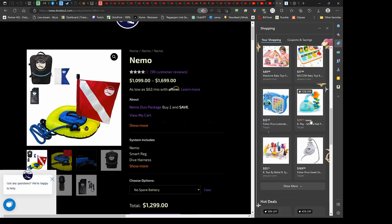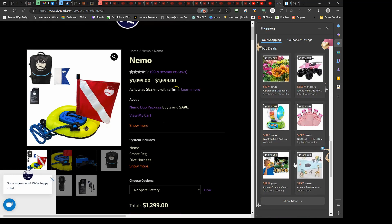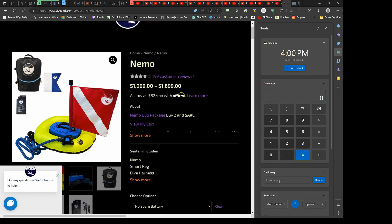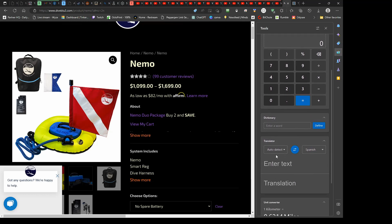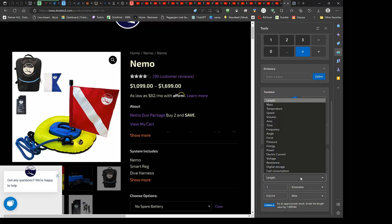It also has built-in tools. You can put in different world clocks, you've got your calculator, and you can adjust all this stuff. Dictionary, there's a translator, a unit converter, which is very cool because I use unit converters all the time. Usually I'll just Bing search for them, but this has it right here, so that's really cool.